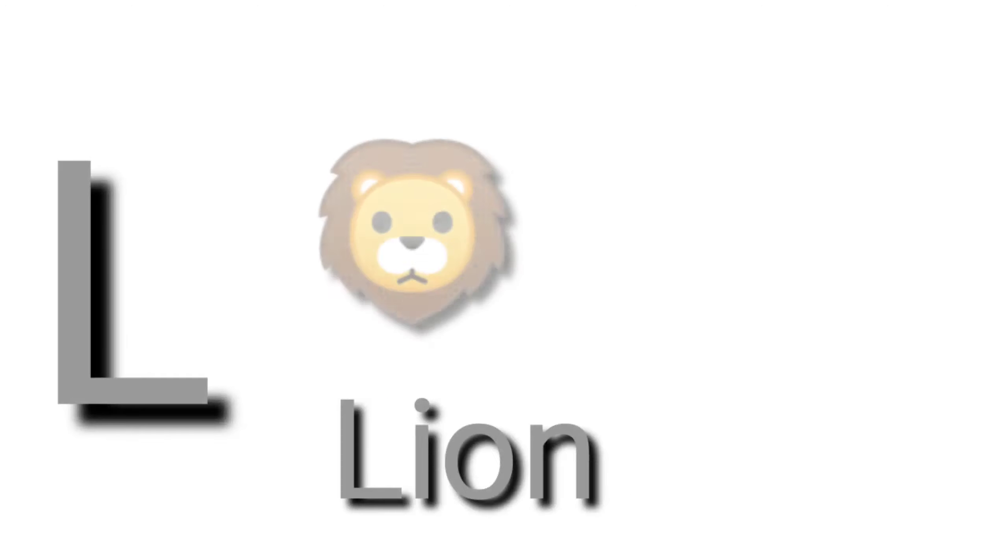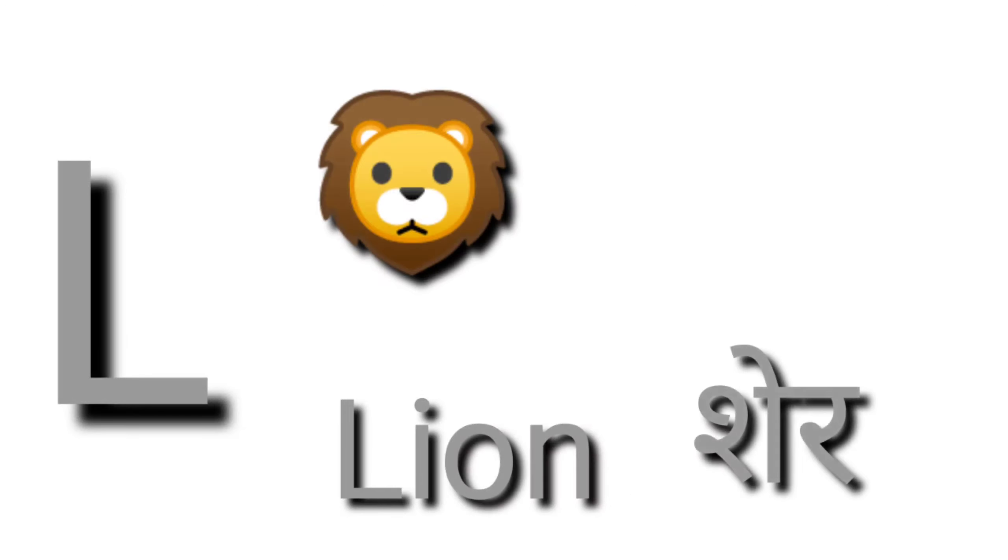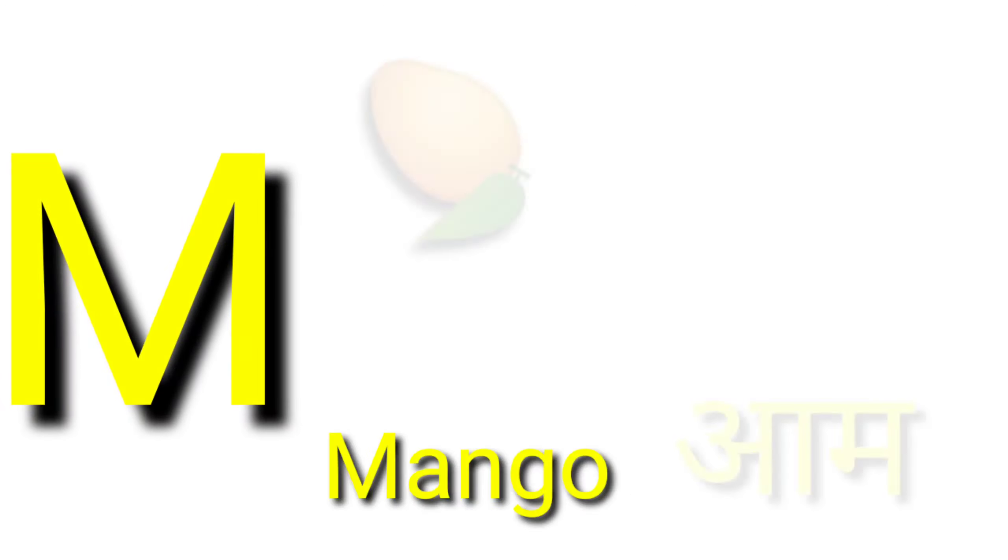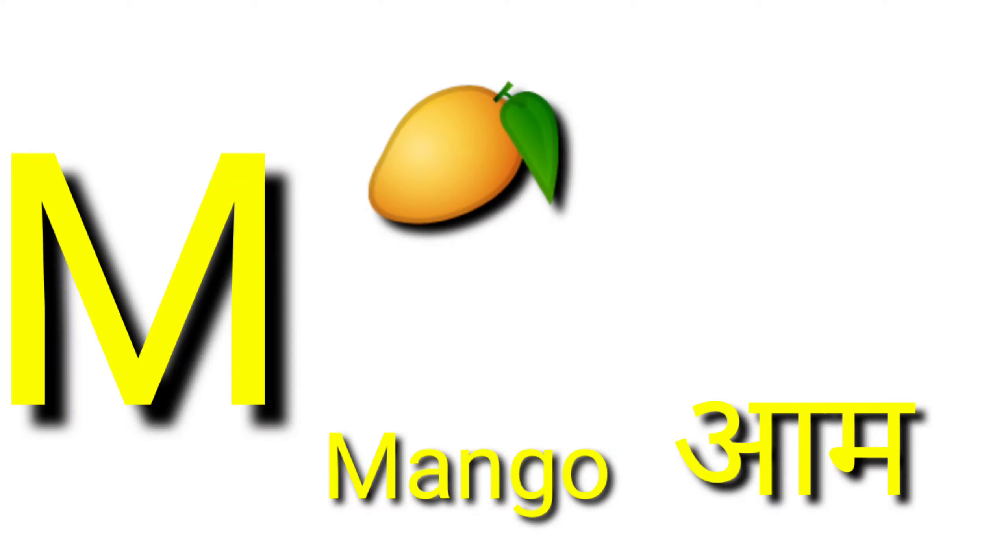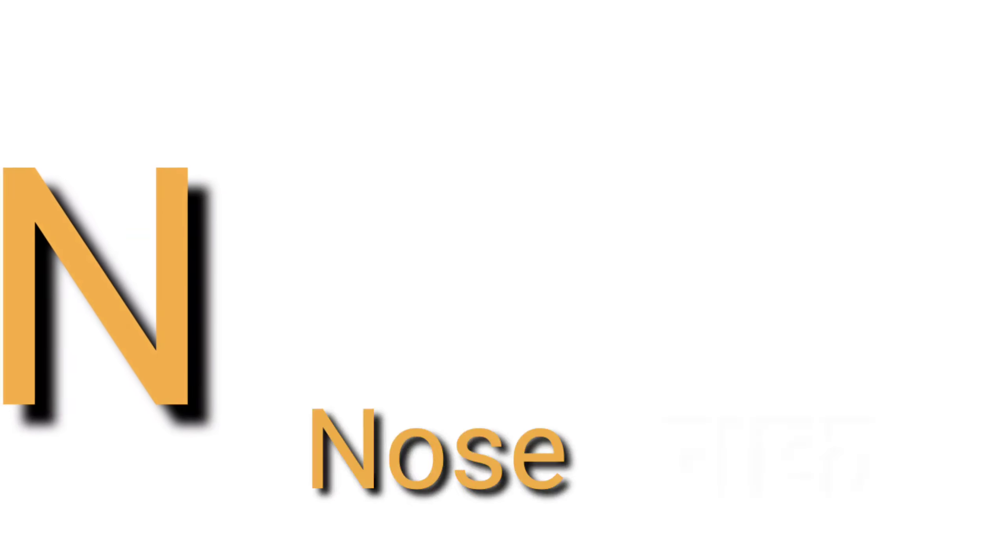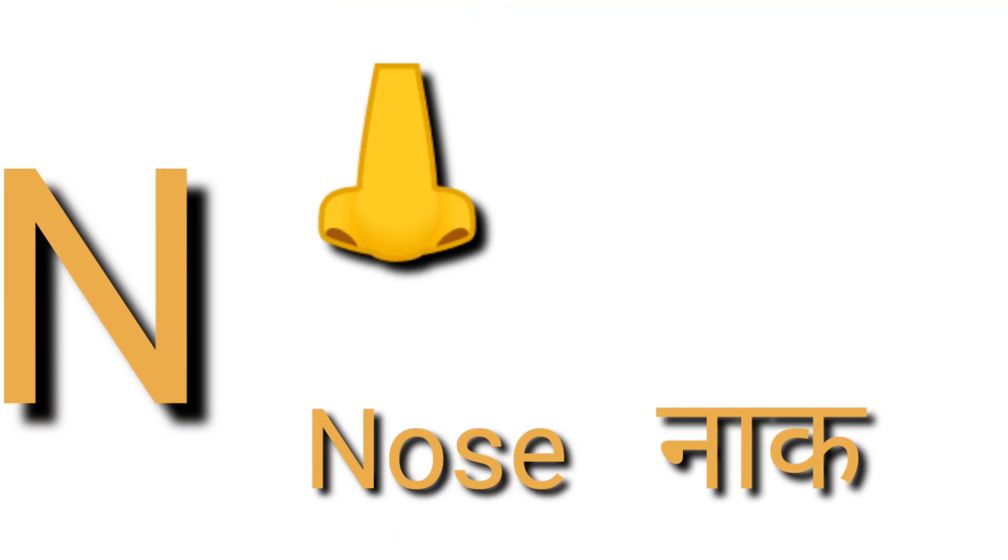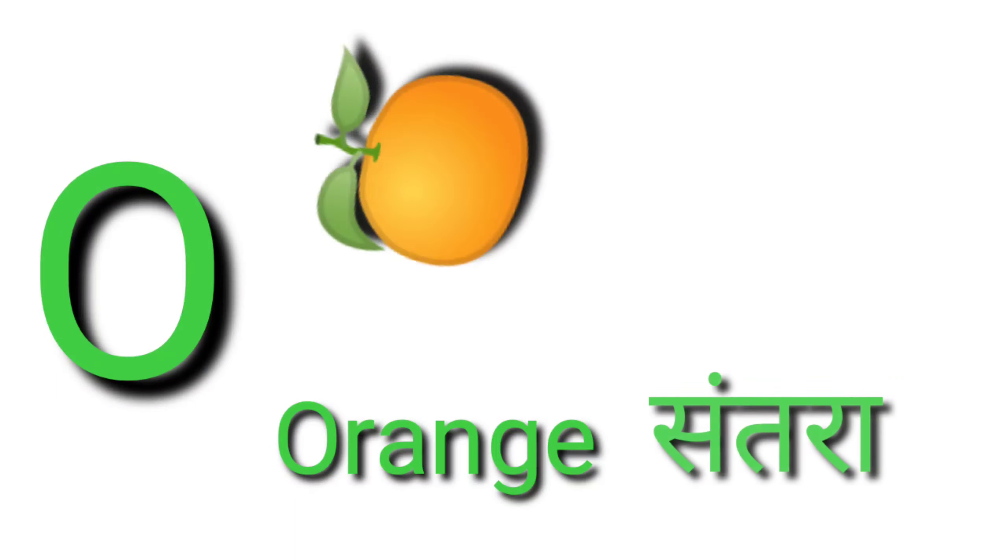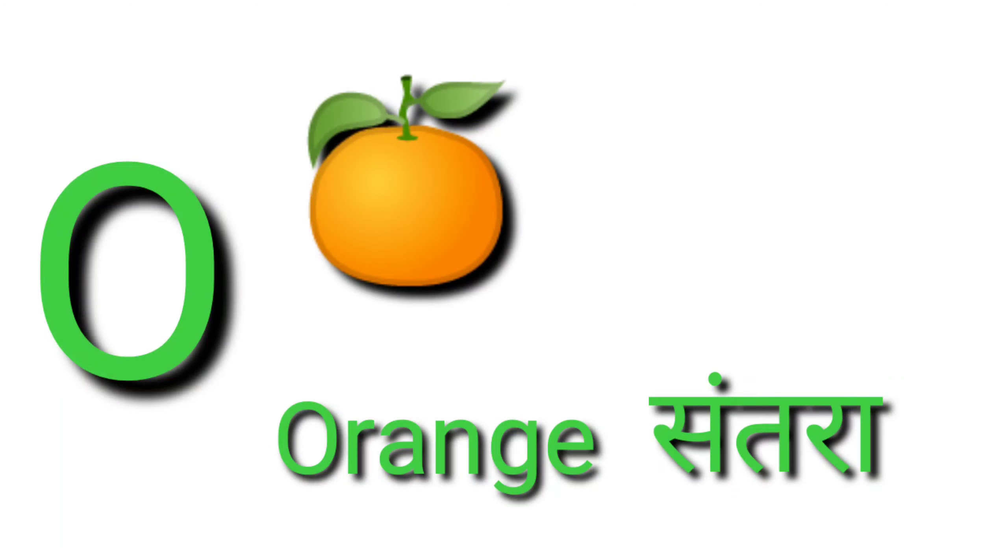K for kite, kite means patang. L for lion, lion means sher. M for mango, mango means aam. N for nose, nose means naak.